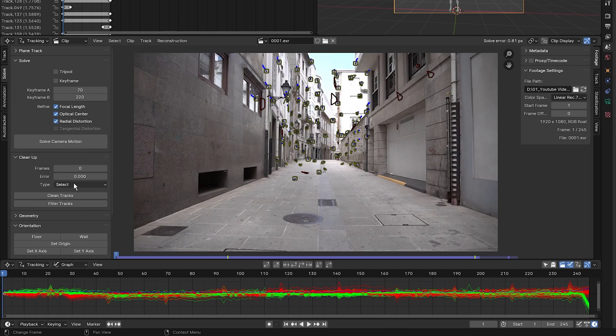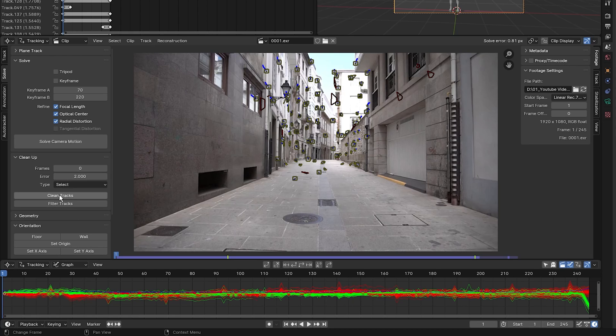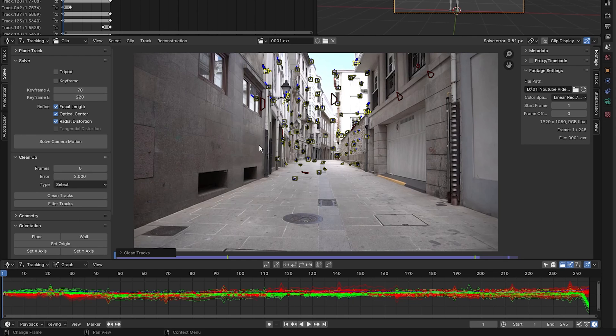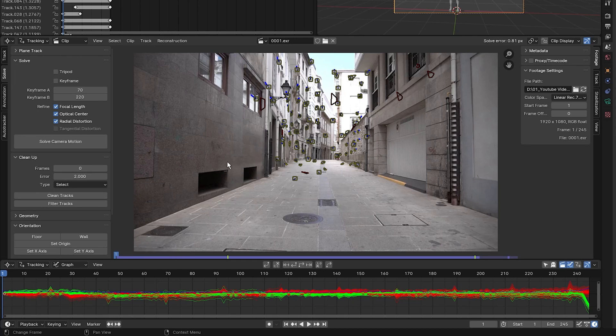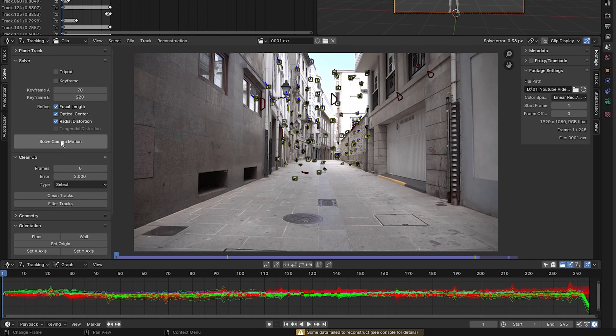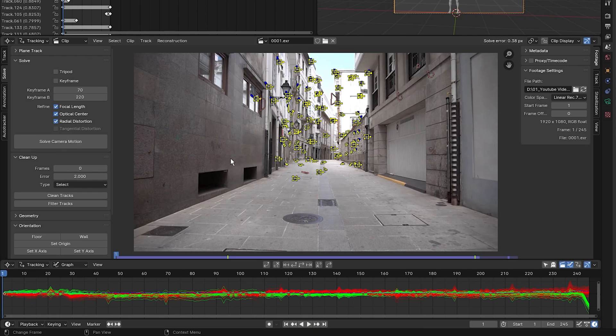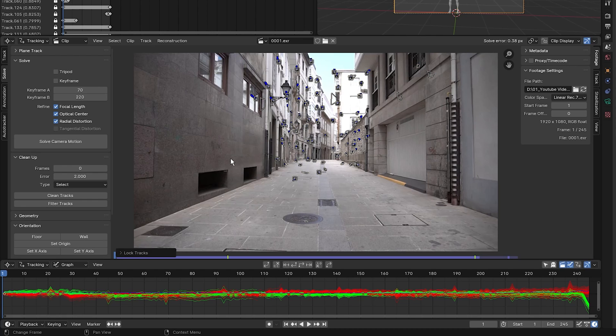So next to error, I want to select every single track that is above an error of two pixels. So I'm going to type in two, press enter, and then I'm going to click on clean tracks. As you can see, it's highlighted several tracks that have an error above two pixels. So I'm going to press X and delete them. I'm going to click on solve camera motion again. And we have a solve error of 0.38 pixels, which is fantastic. I'm going to press A to select all my markers, then press Control L to lock all of them so that when I select them, I don't accidentally move the markers and throw the track off.